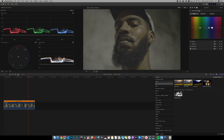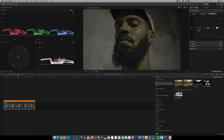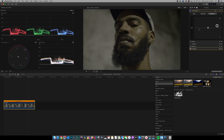First thing we're going to do is add contrast. Go into Final Cut Pro, add a Color Board. There are three tabs at the top: Color, Saturation, and Exposure. Go to Exposure — you have three circles: shadows, midtones (gamma), and highlights. Drag down the shadows a little bit until you start to get some nice contrast, then boost up your highlights slightly. Toggle that on and off — it's starting to look good.